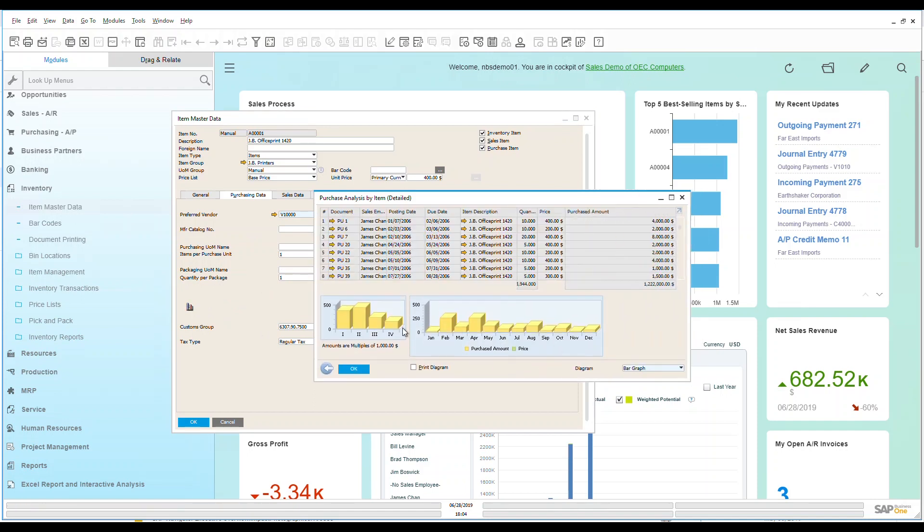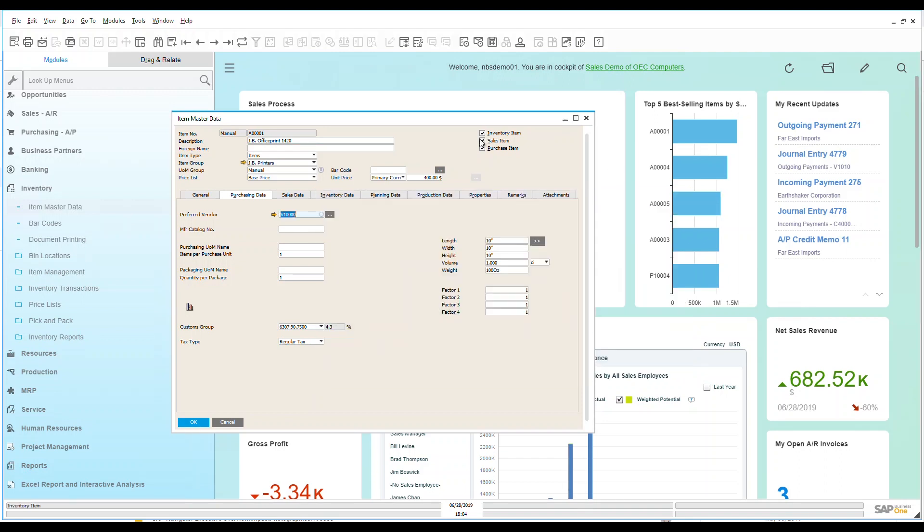Through graphs and charts, I get an idea at the top of the purchase analysis for this item. So that's a really nice way of looking at how this item is moving within my system.